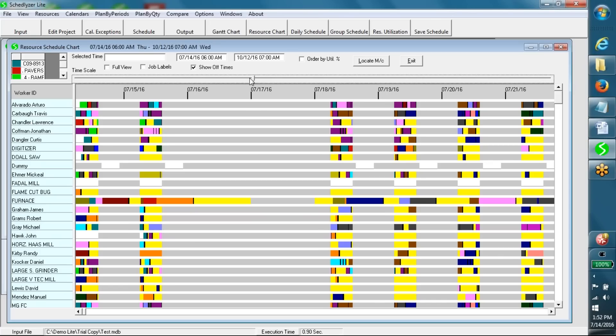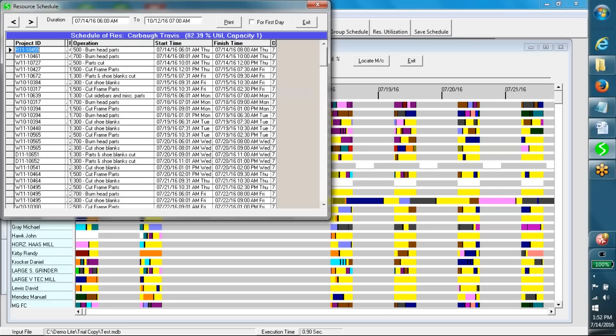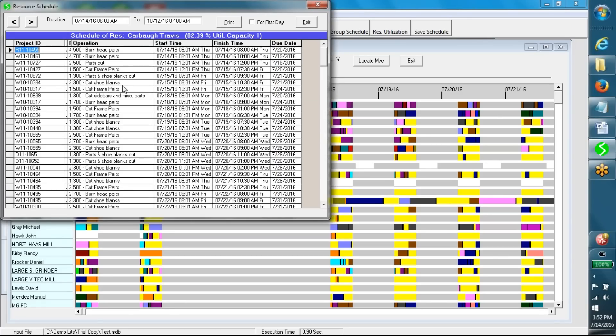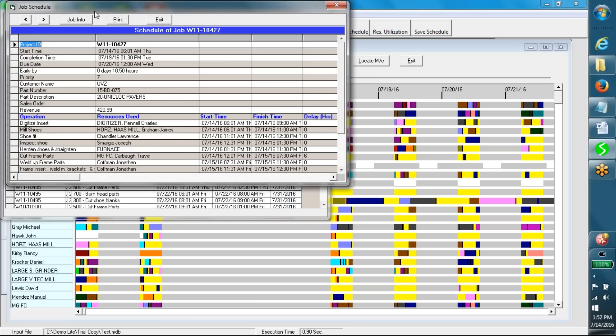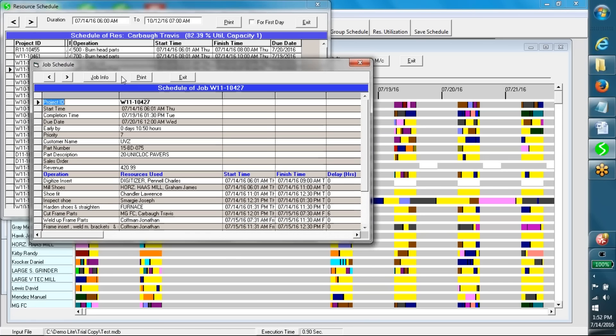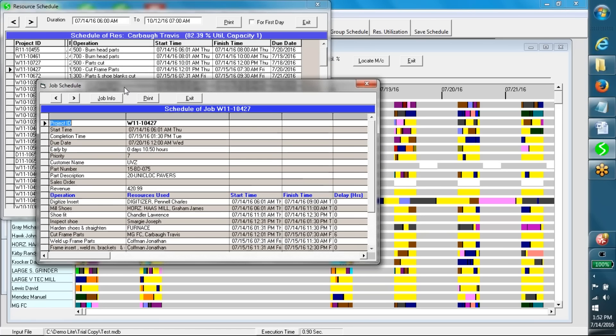We can see the schedule of any resource in tabular form by clicking on the corresponding name. We can also see the schedule of any particular job in full details by double-clicking on the row.